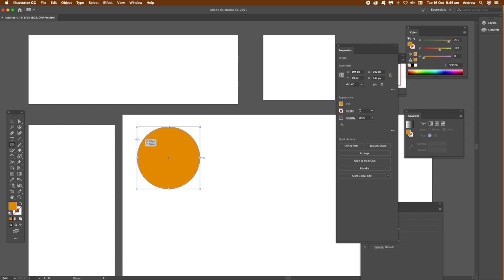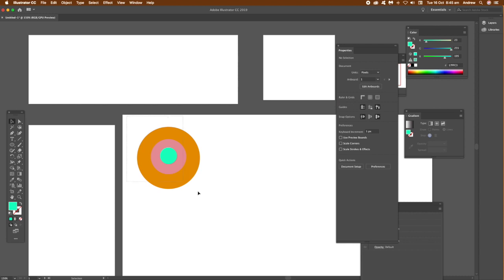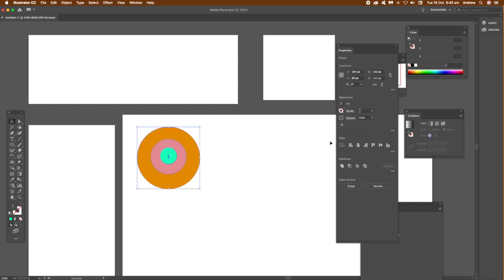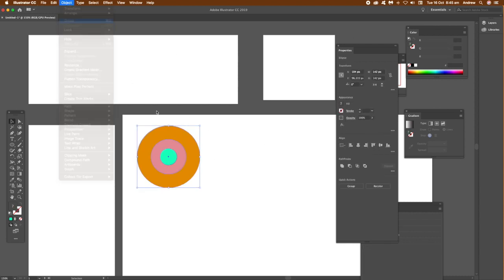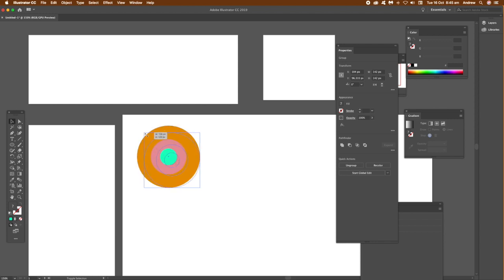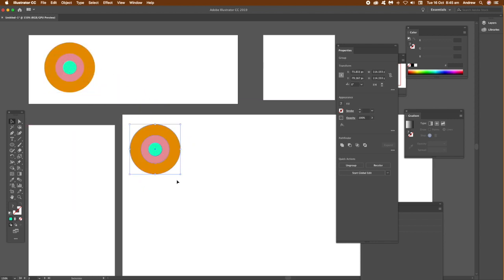I'm going to duplicate that path and put it in all of the artboards in different ways, different sizes, just to show you can use the global edit feature with different size designs. Once you've created that design, very basic logo design, just group them by the object menu. Then Alt or Option, just to duplicate them.